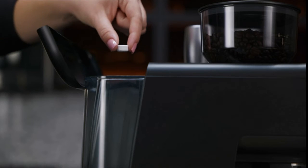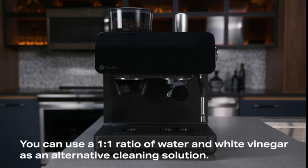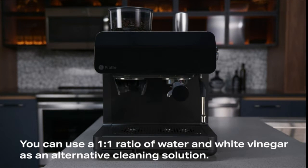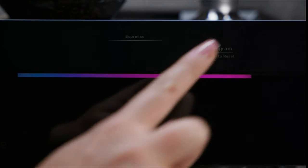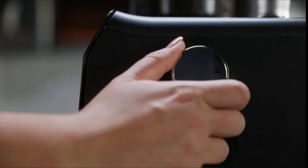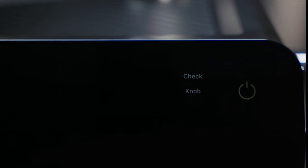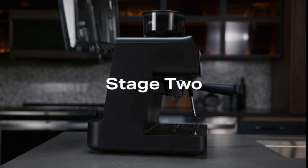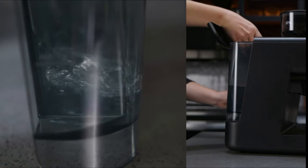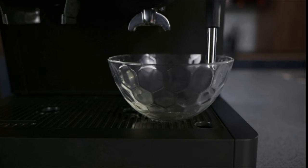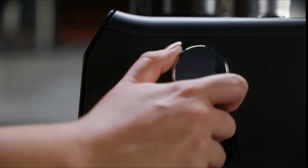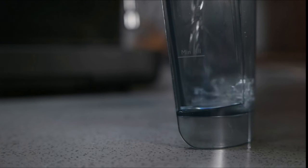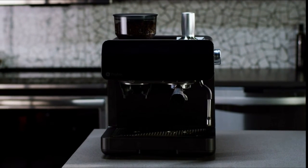The whole process should last approximately 30 minutes. Fill a third of the water tank with water, add cleaning solution, and mix well. You can use a one-to-one ratio of water and white vinegar as an alternative cleaning solution. Place a large container under the brew head and steam wand. Press the program button to enter edit mode. Grind, single, and double will flash. Rotate the control knob to steam. Water will now dispense into the container. After all the water has dispensed, check knob will illuminate. Rotate the control knob to the off position. The descale alert will now turn off. Refill the water tank. The espresso machine is now ready for normal operation.